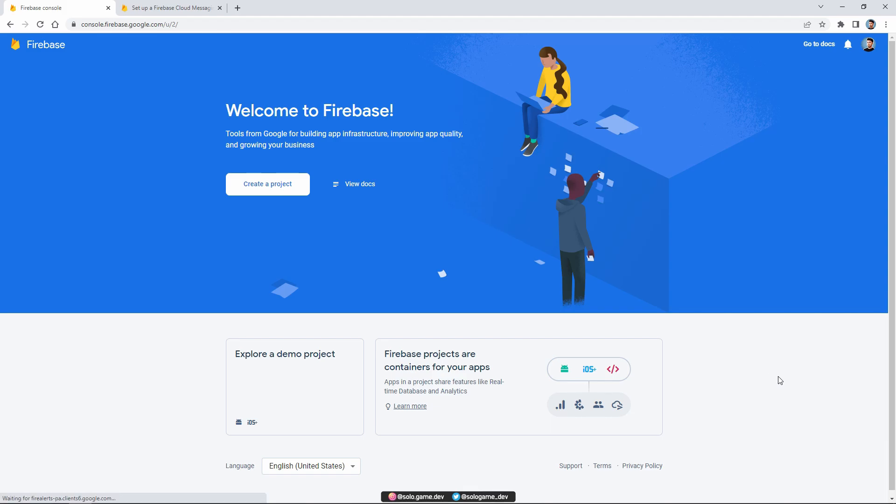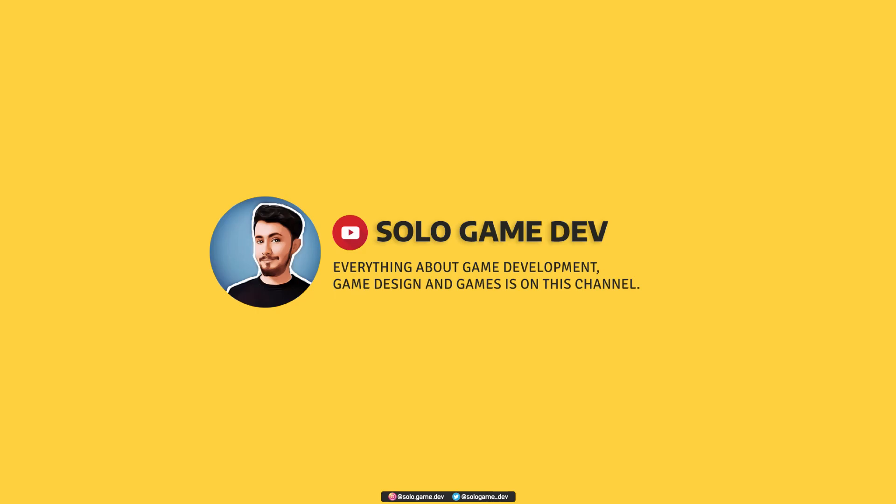Hi everyone, in this video we'll learn how to make push notification in Unity. Let's start.